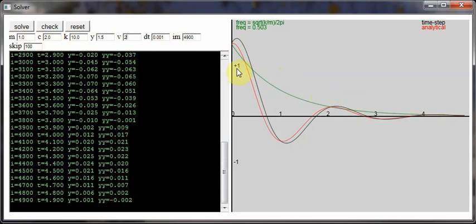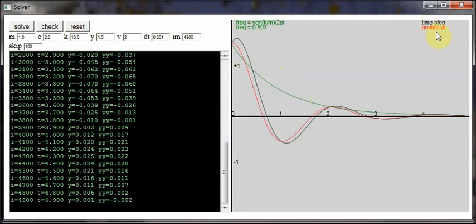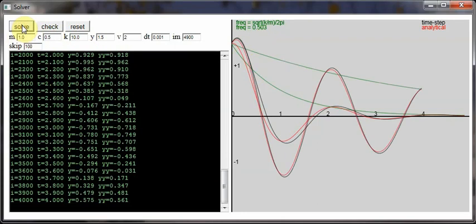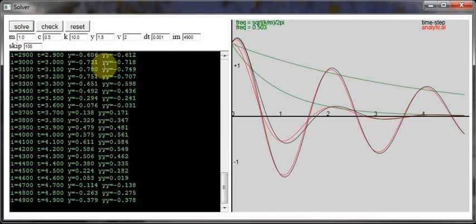What we're really comparing here is the approximate time-stepping solution shown in black and comparing that with the analytical value there. So if we reduce the damping to say 0.5 and then solve that, you can see you get more oscillation.